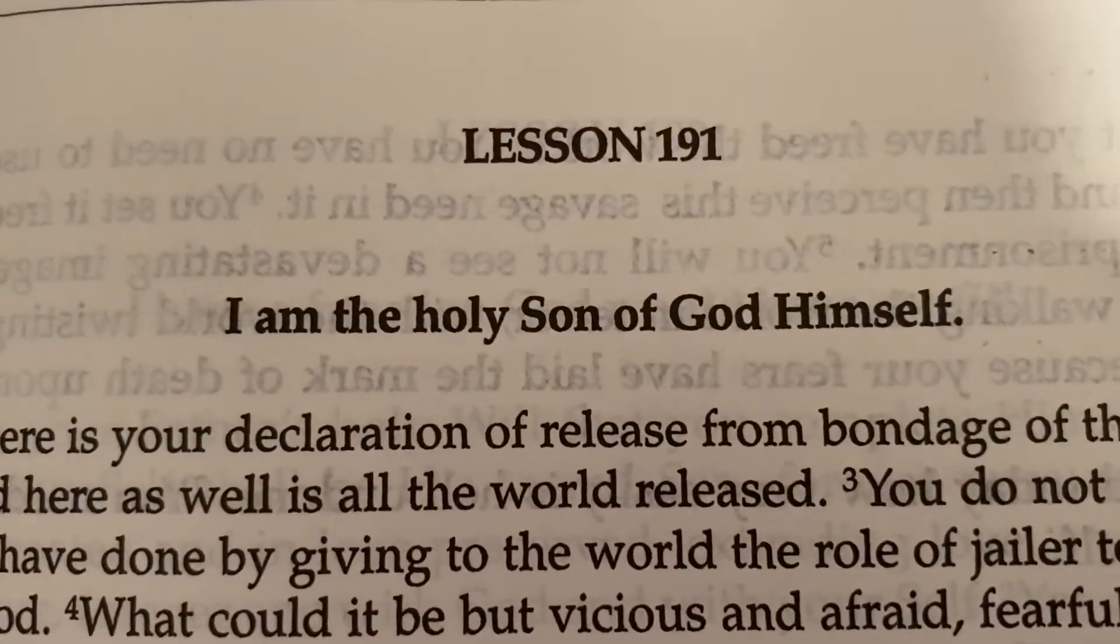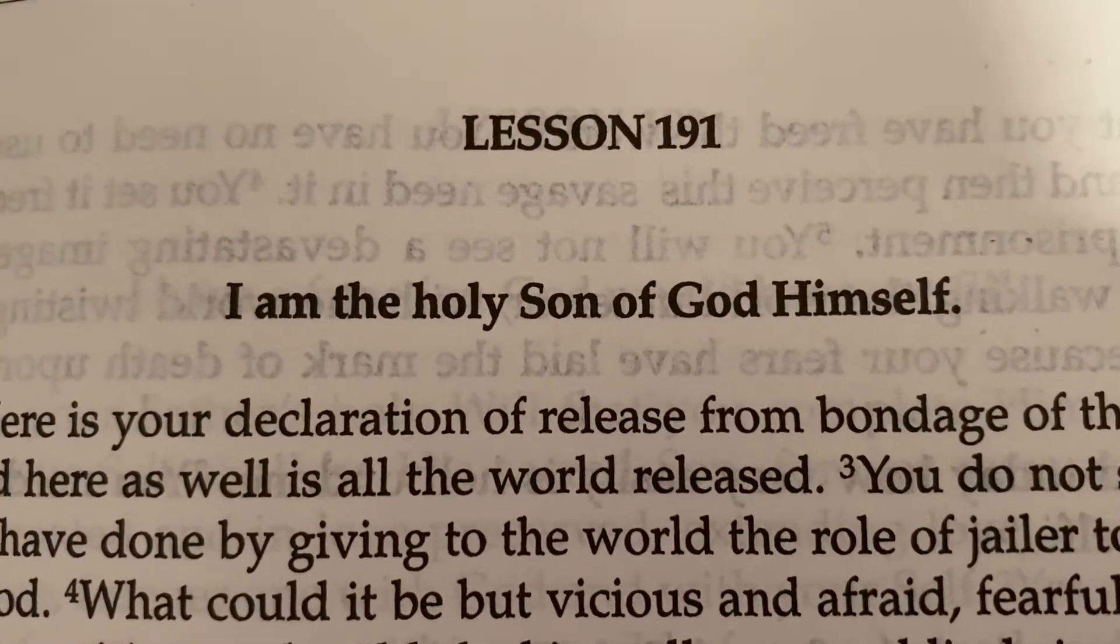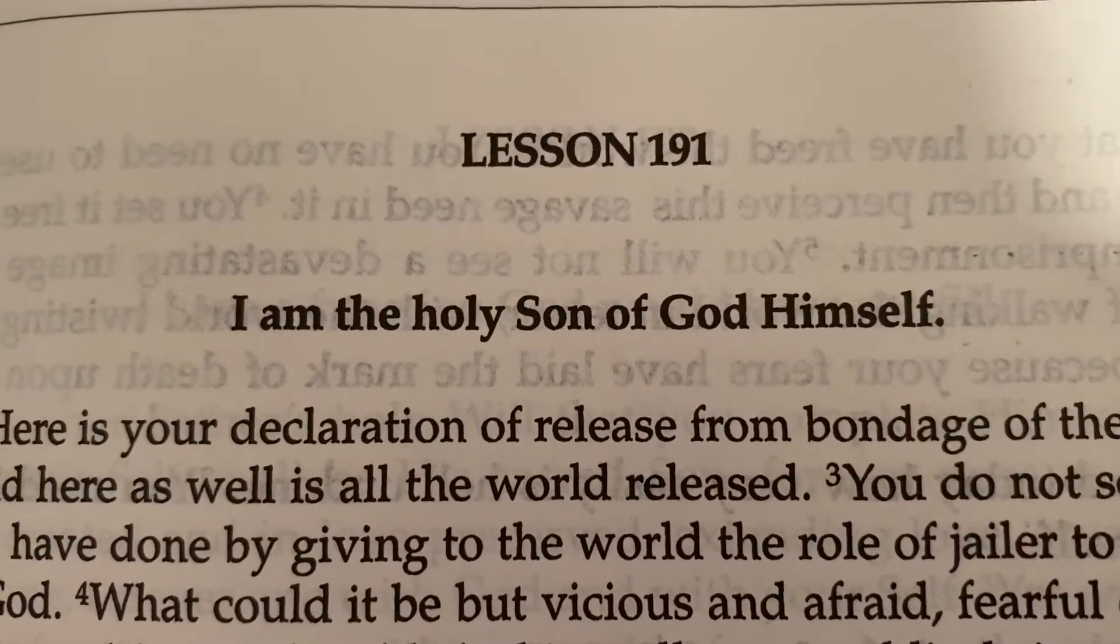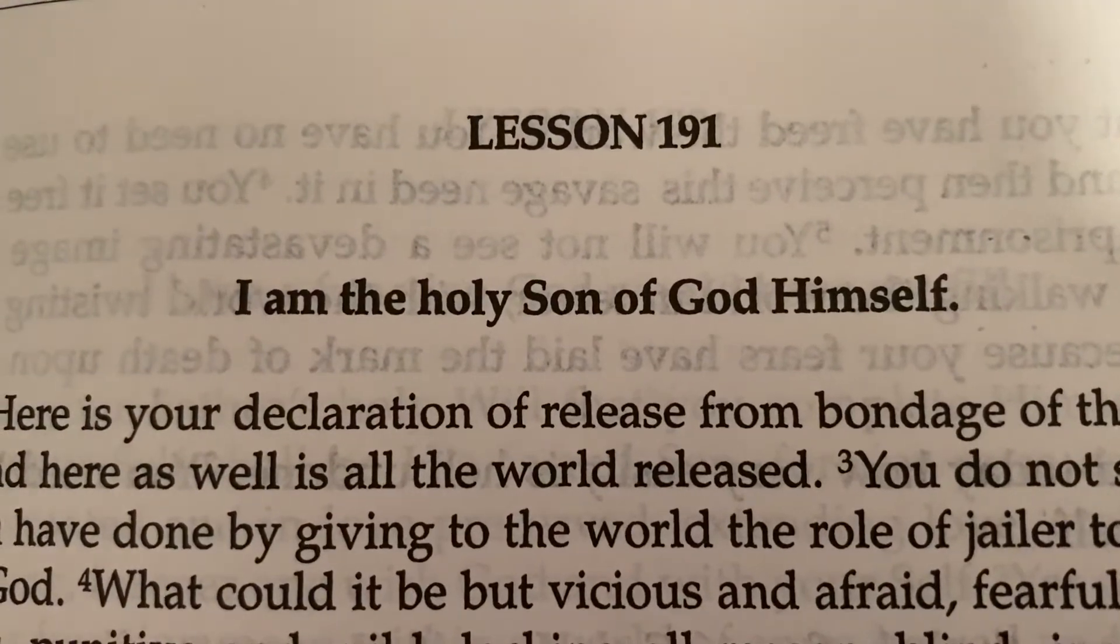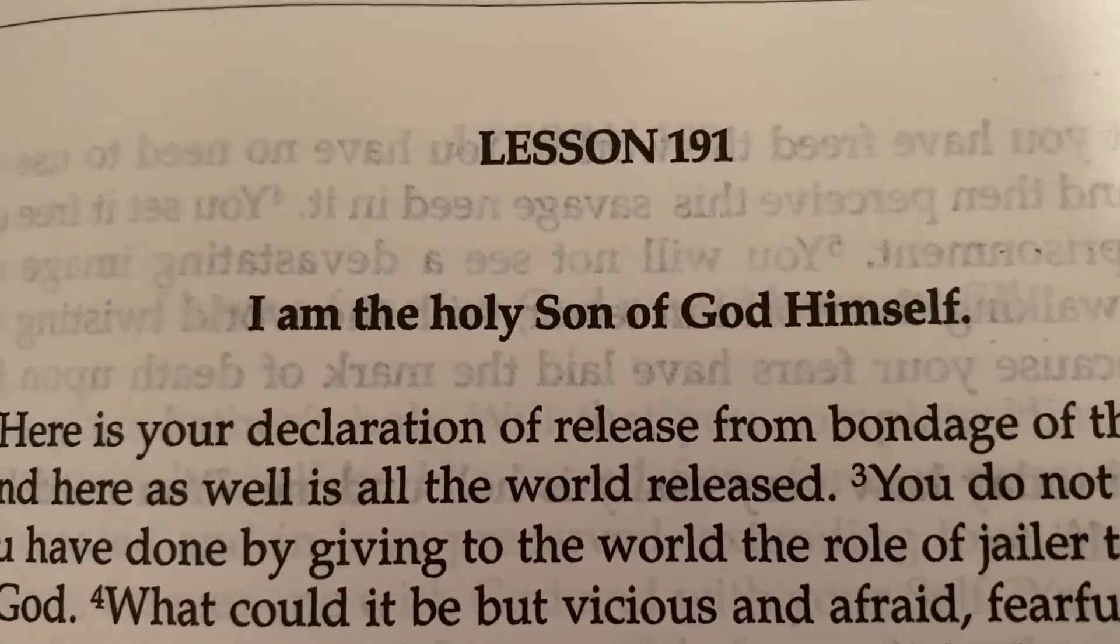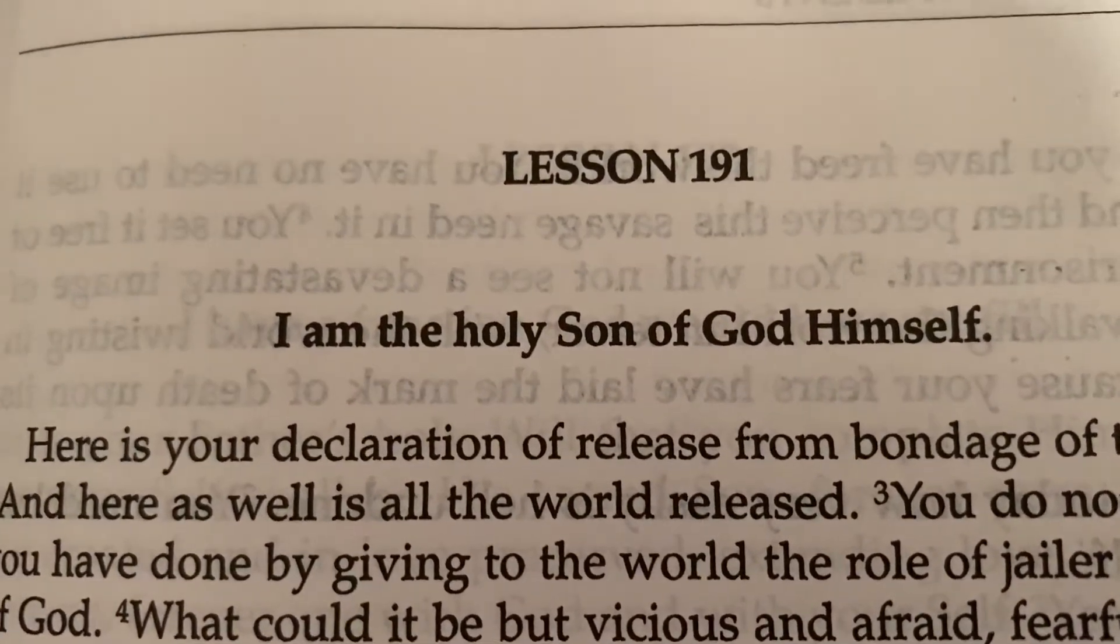Lesson 191, I am the Holy Son of God Himself. It is helpful to pause occasionally and reflect on the workbook's purpose.